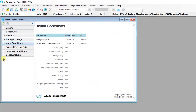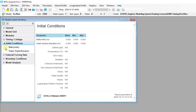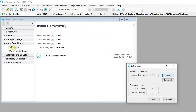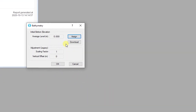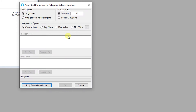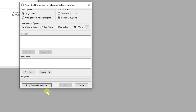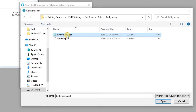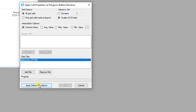From the Model Control form, the user can expand the Initial Conditions tree to see the list of initial conditions. Right-click on Bathymetry to open the bathymetry form. Here, the Assign button can be used to begin assigning cell properties. We'll use an XYZ data file to define bathymetry in the model. Use the Scatter XYZ radio button and add the bathymetry.dat file. Click on Apply Defined Conditions to set the bottom elevation of the model.